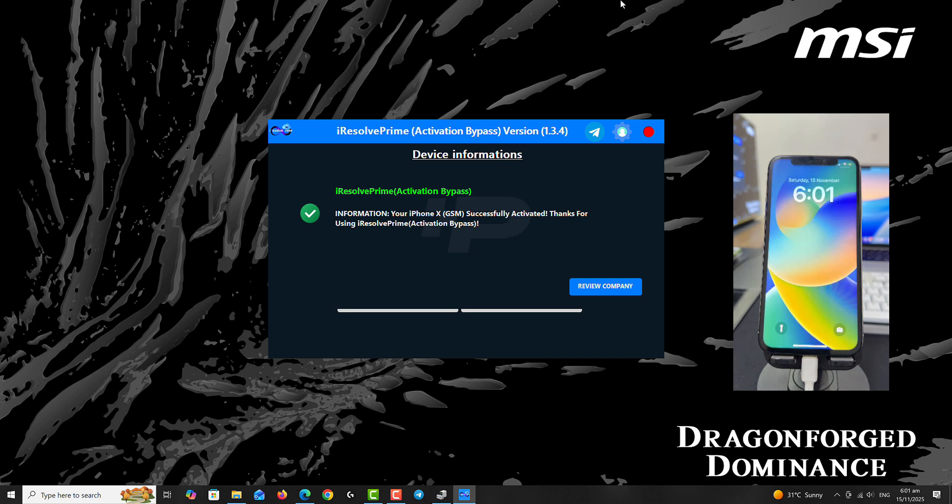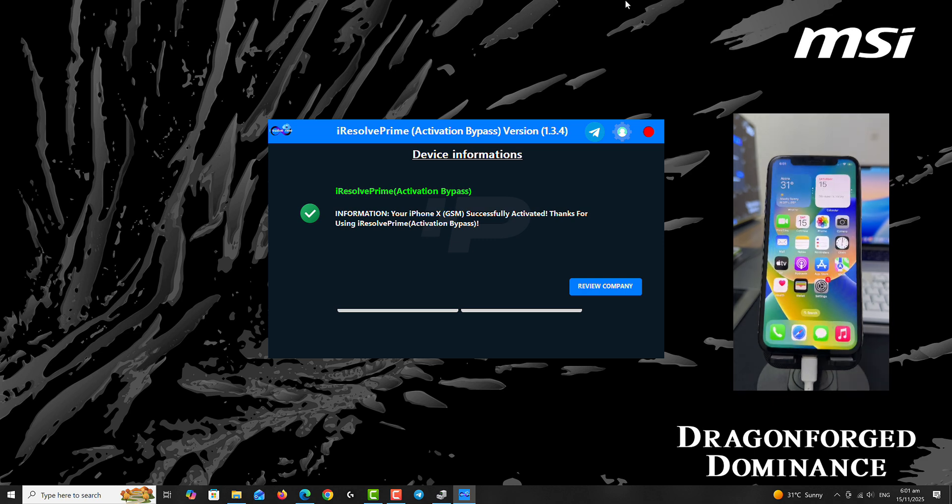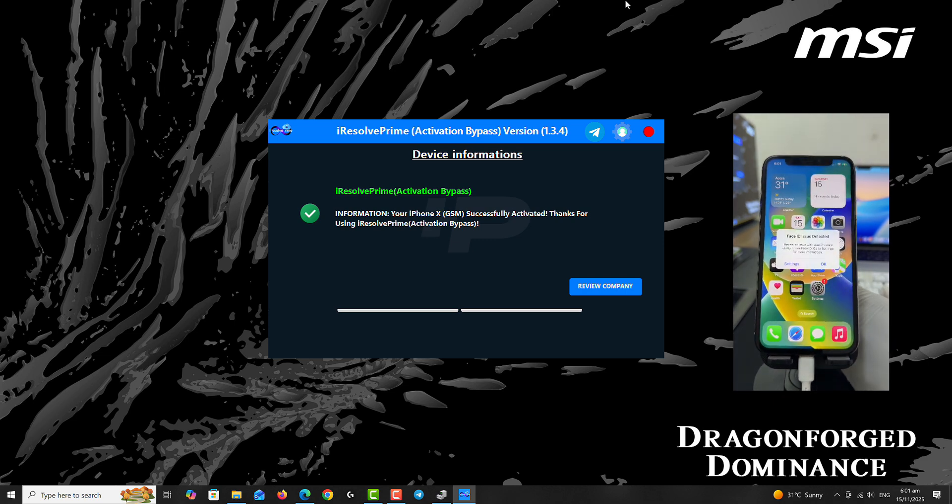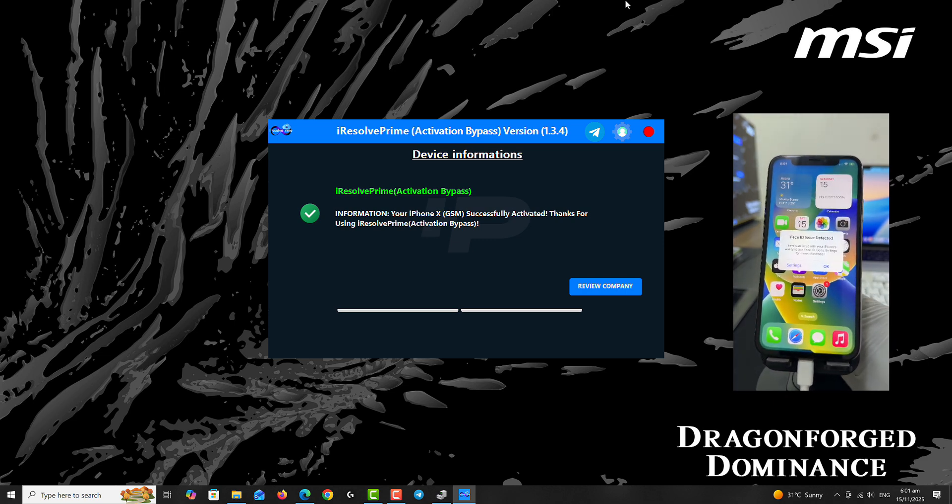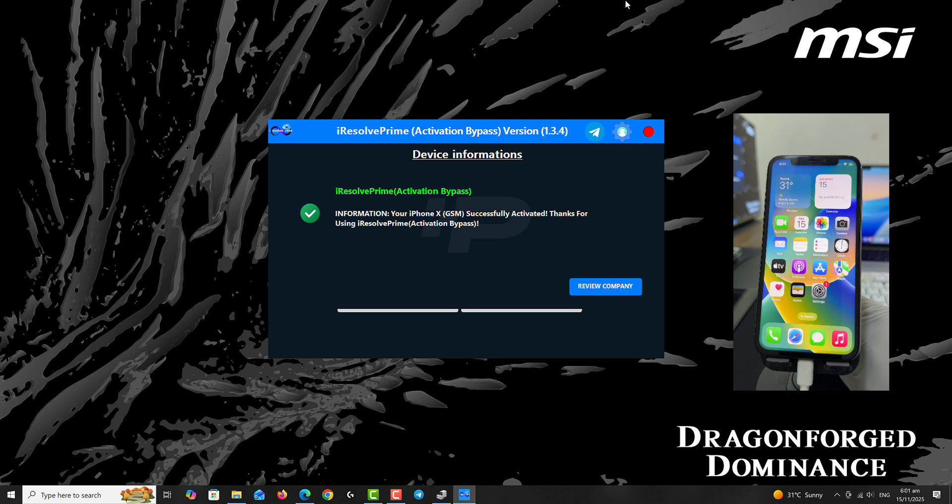Here we go, the device is successfully activated. Thanks for watching, that is all for today. I'll catch you guys in my next video. Till then, peace out.